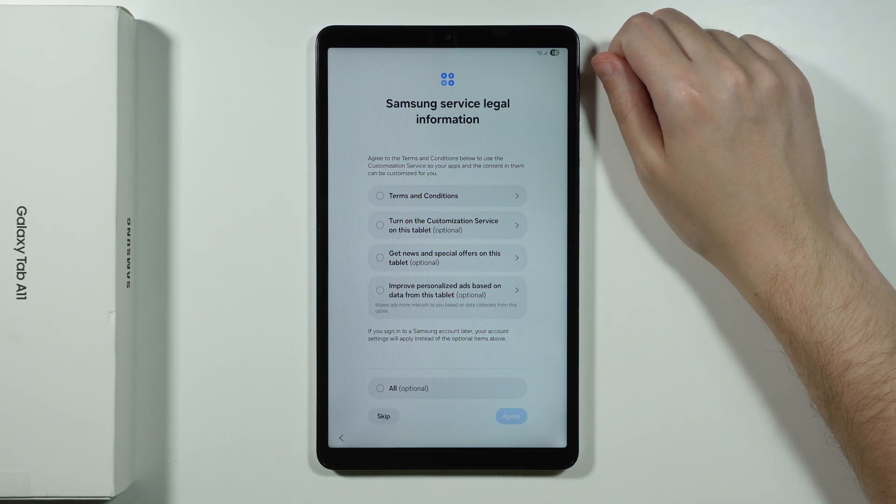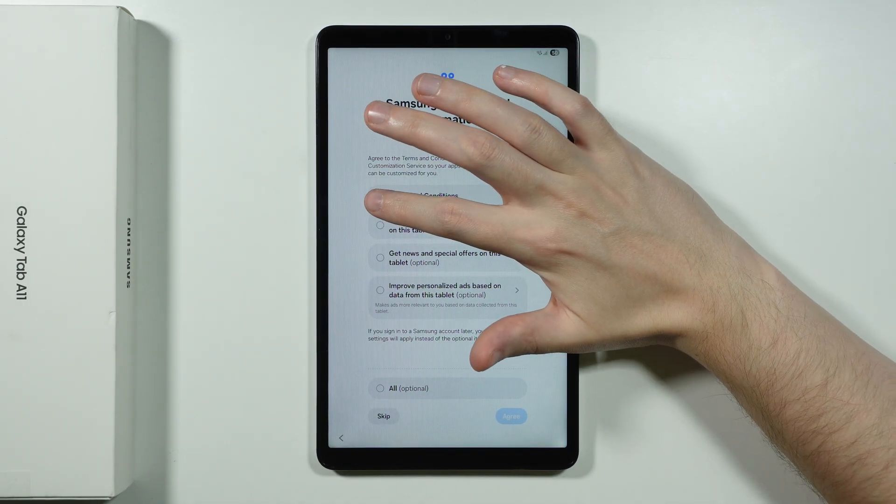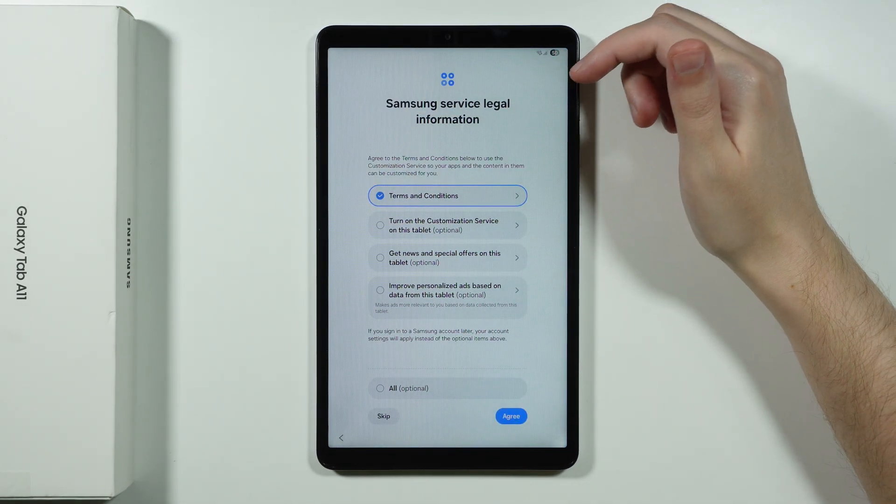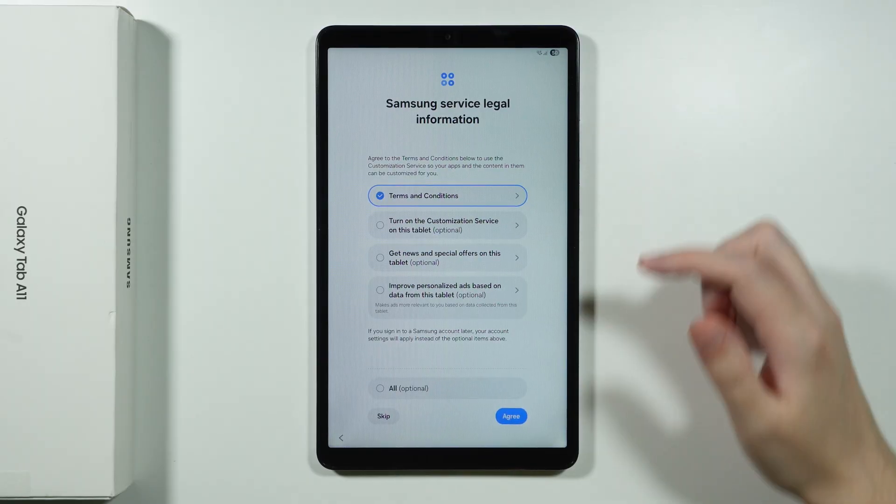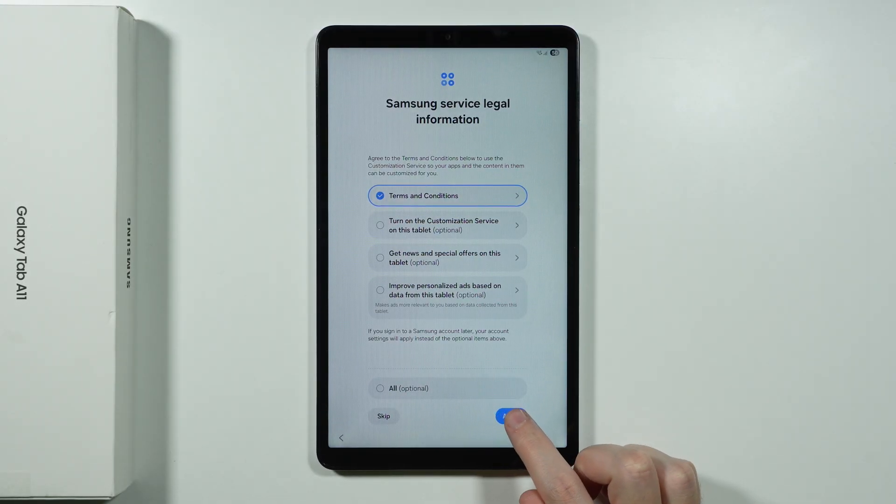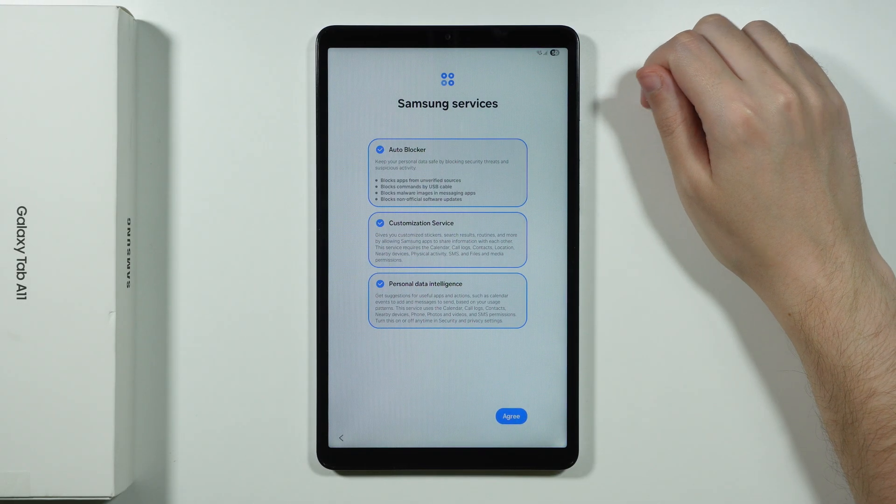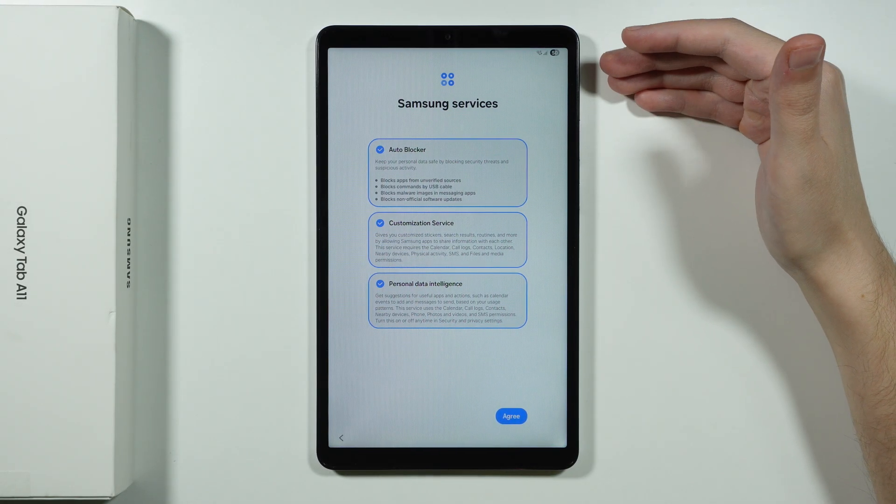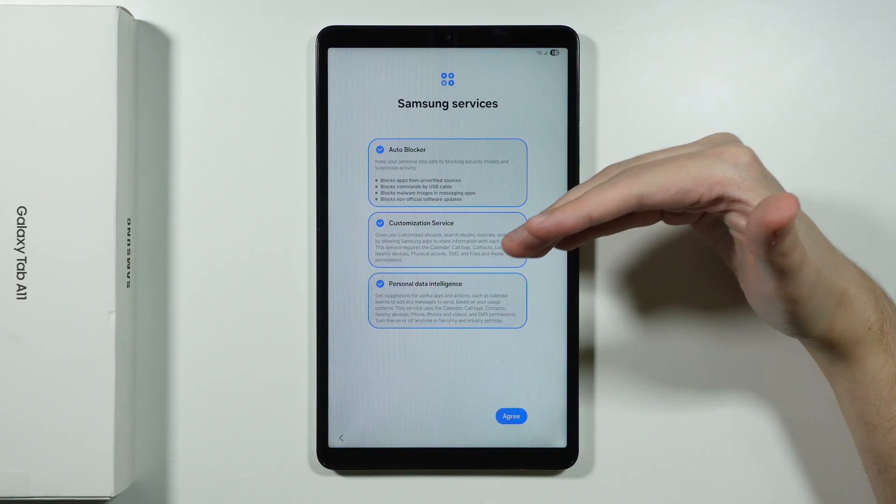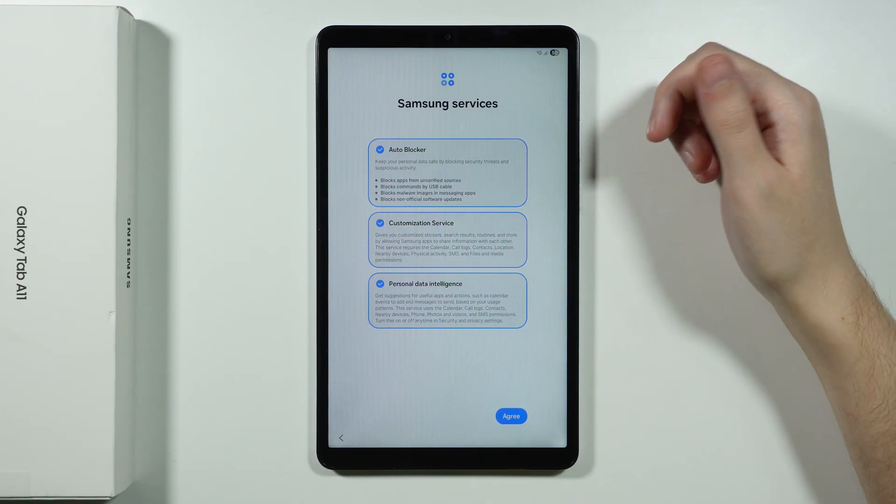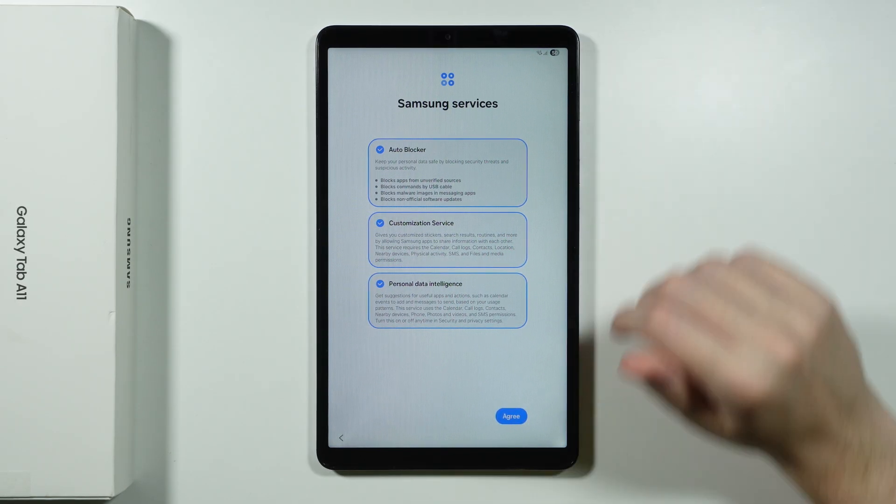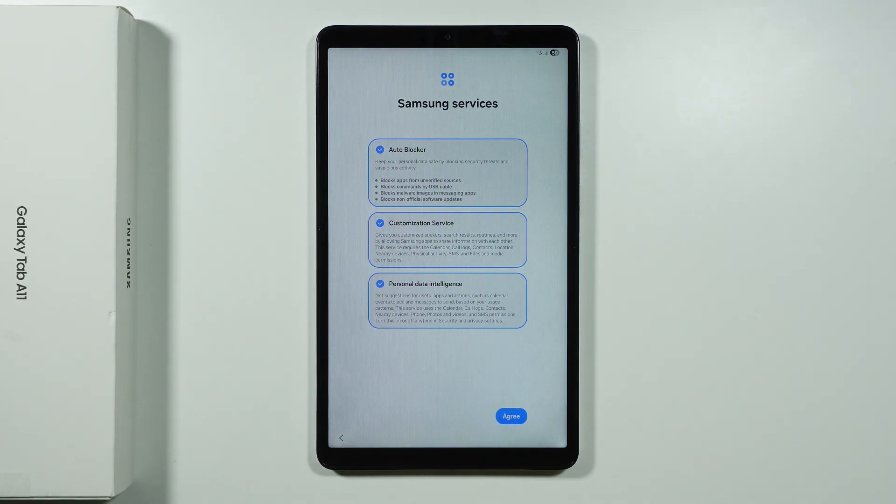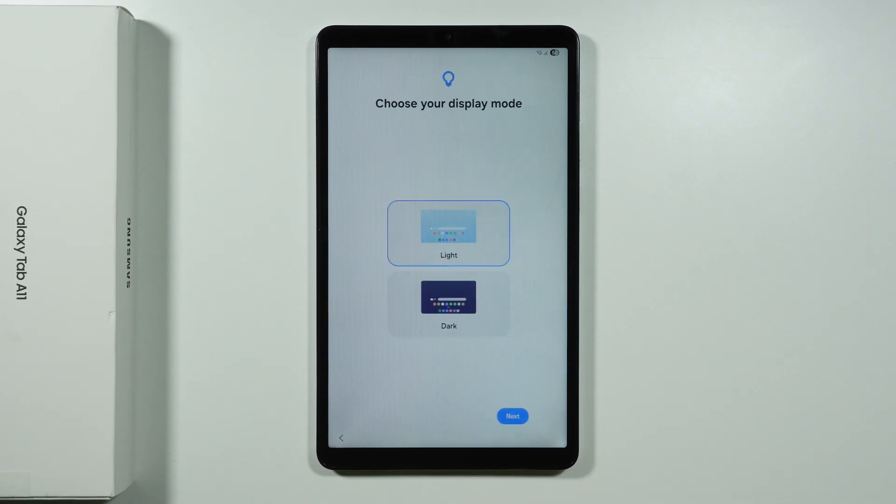Now over here we have Samsung service legal information. Where we need to agree to terms and conditions essentially. And then we can choose agree. Then we have Samsung services such as auto blocker, customization service, and personal data intelligence. All of which can be toggled. So if you don't want to have something on, then you can turn it off. And then we can press agree.